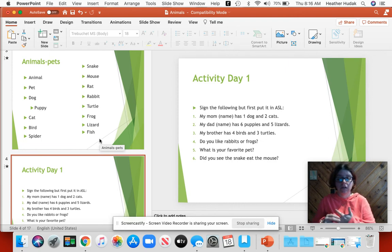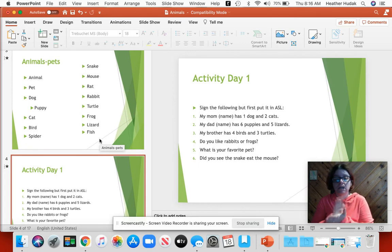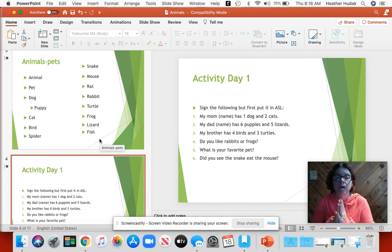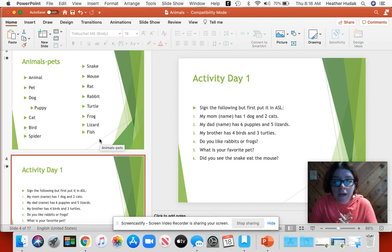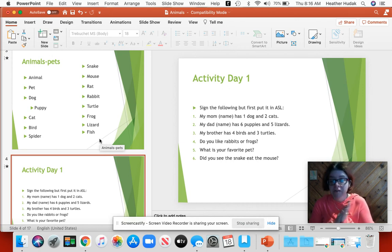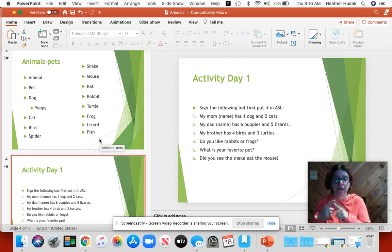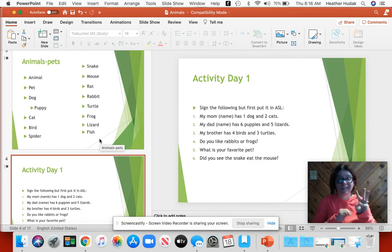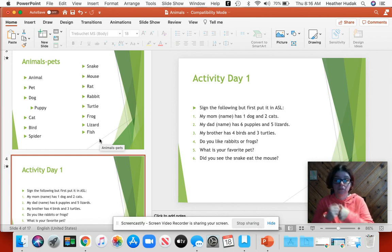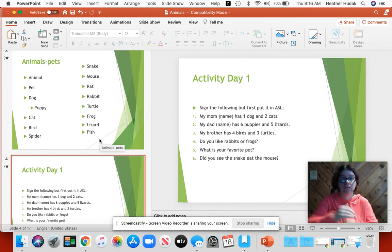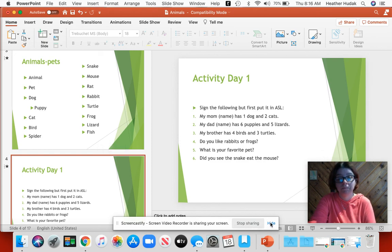You can see the assignment on the screen. There are six sentences — three done in class and three on computer. Numbers one, three, and five need to be done on computer: sign the video and submit it in the assignment. Numbers two, four, and six you'll sign to me tomorrow in class. That is it for animals day one.